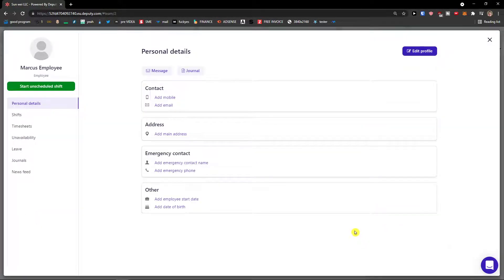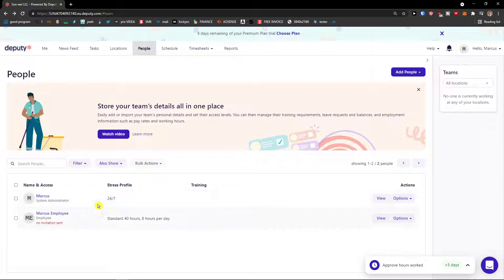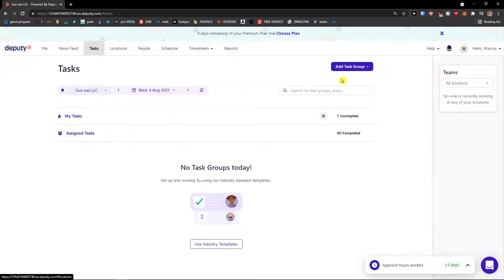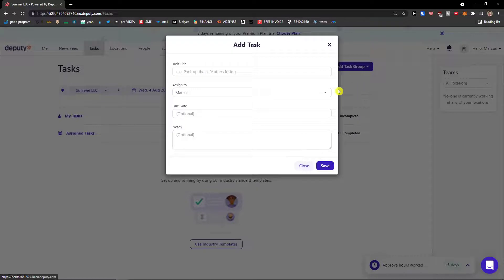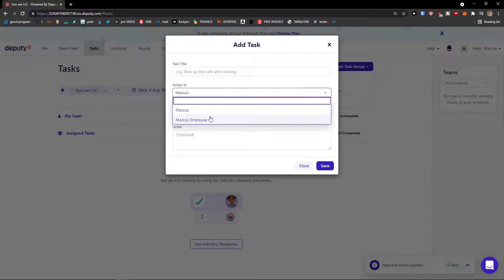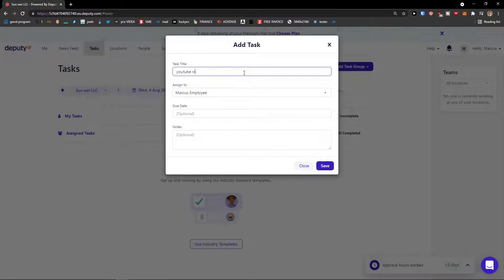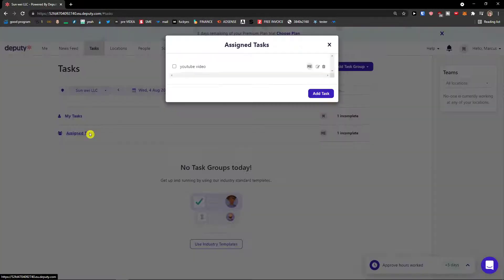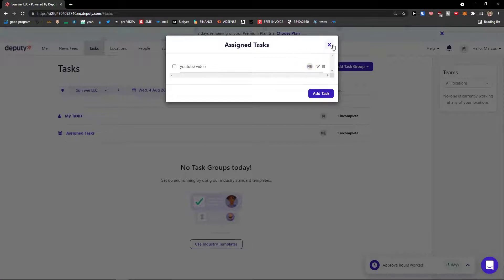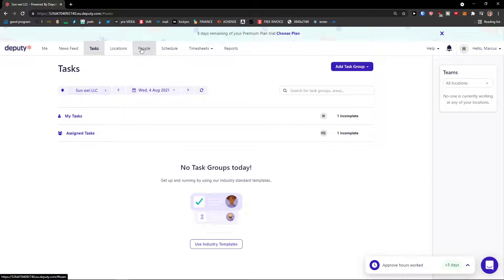So as you can see we see right here and we have an employee, Marcus employee. When I would have a task here and I would click on here and add a task I can simply assign it to Marcus employee. So assign tasks, YouTube video. So that's something you can do.